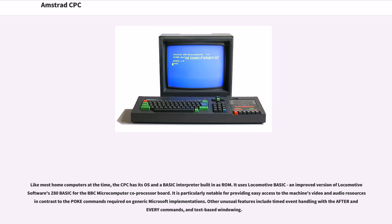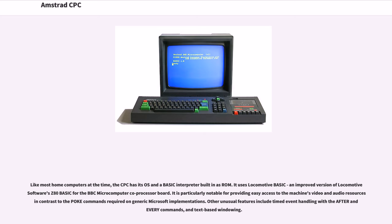Like most home computers at the time, the CPC has its OS and a BASIC interpreter built in its ROM. It uses Locomotive BASIC, an improved version of Locomotive Software's Z80 BASIC for the BBC Microcomputer Co-Processor board. It is particularly notable for providing easy access to the machine's video and audio resources in contrast to the POKE commands required on generic Microsoft implementations.